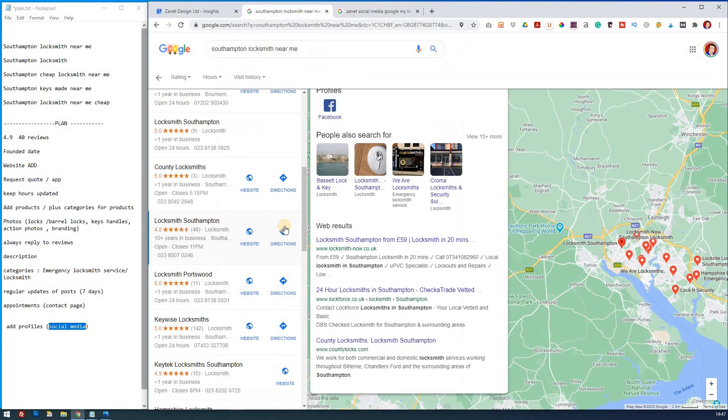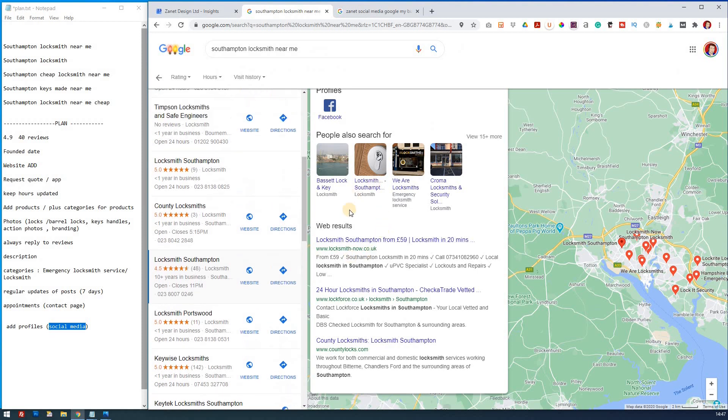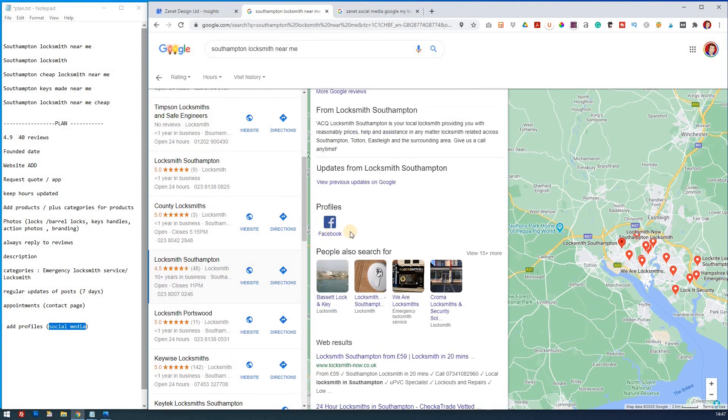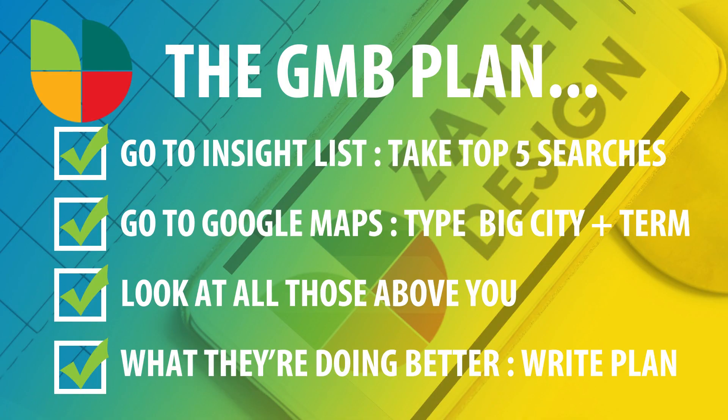So what we're talking about, just in case you're still lost, is this here. And it's often asked for, very few people know how to do it. You can't guarantee it. You can certainly increase the opportunity of Google listing your social media icons there.